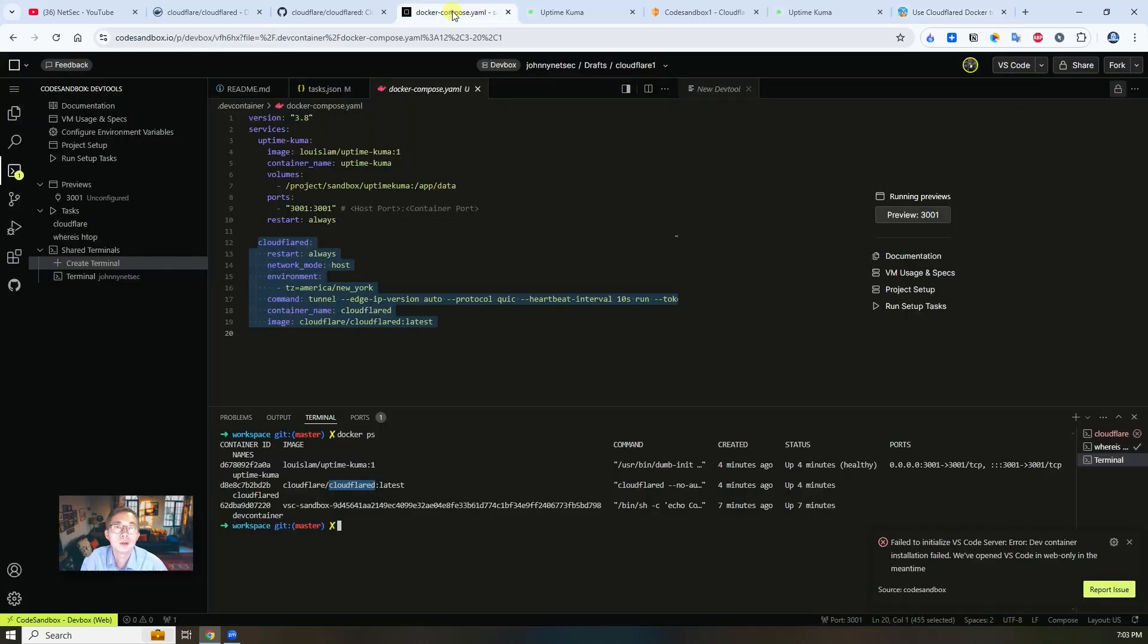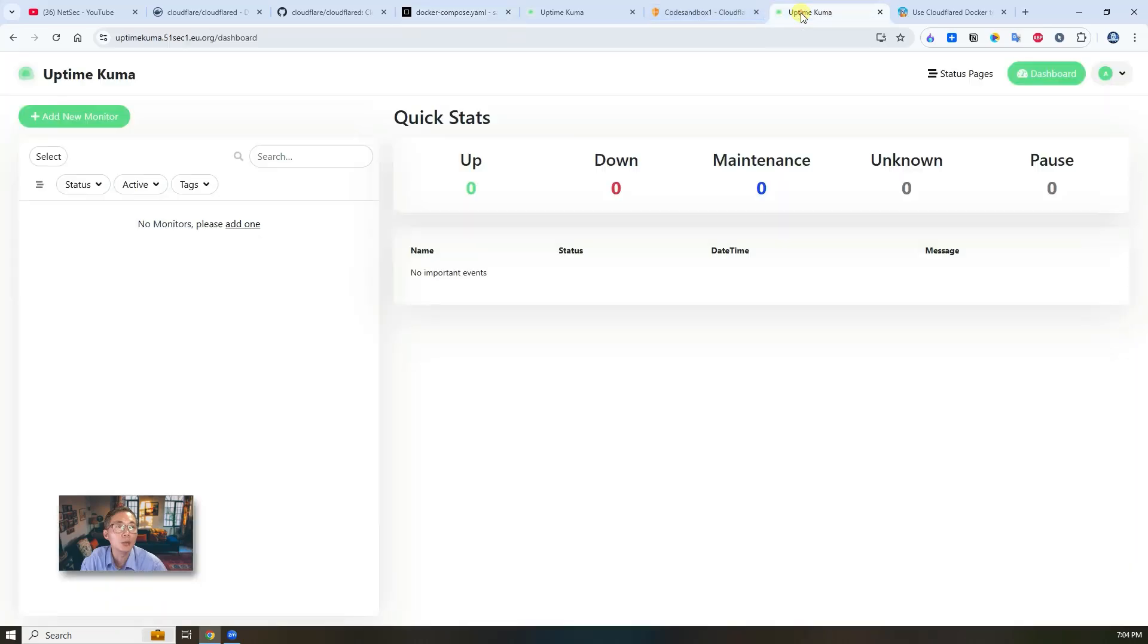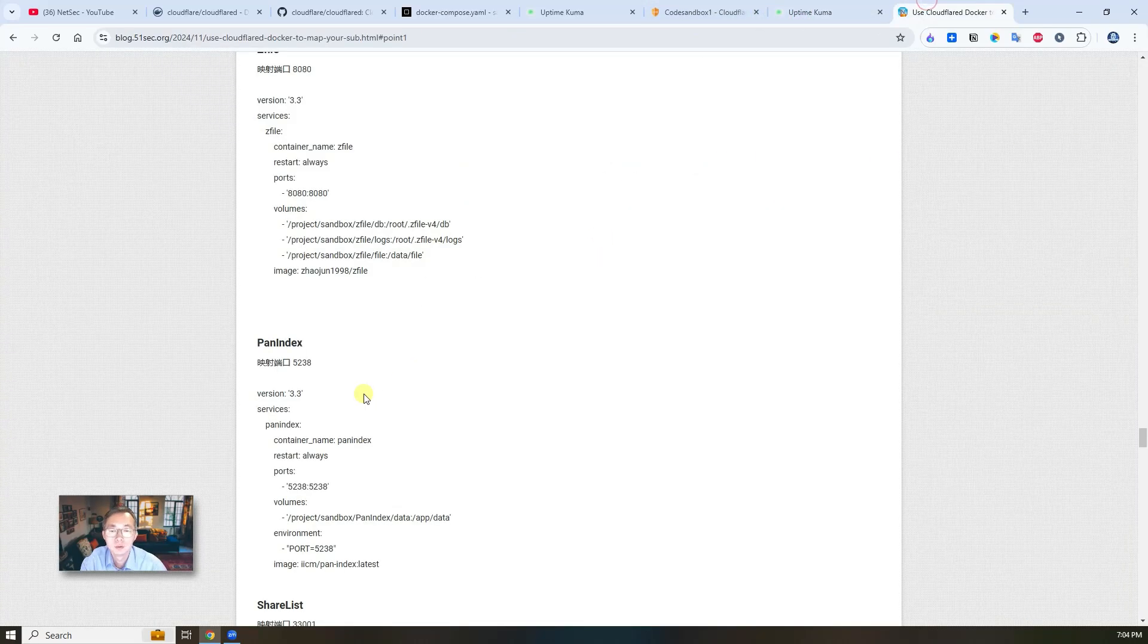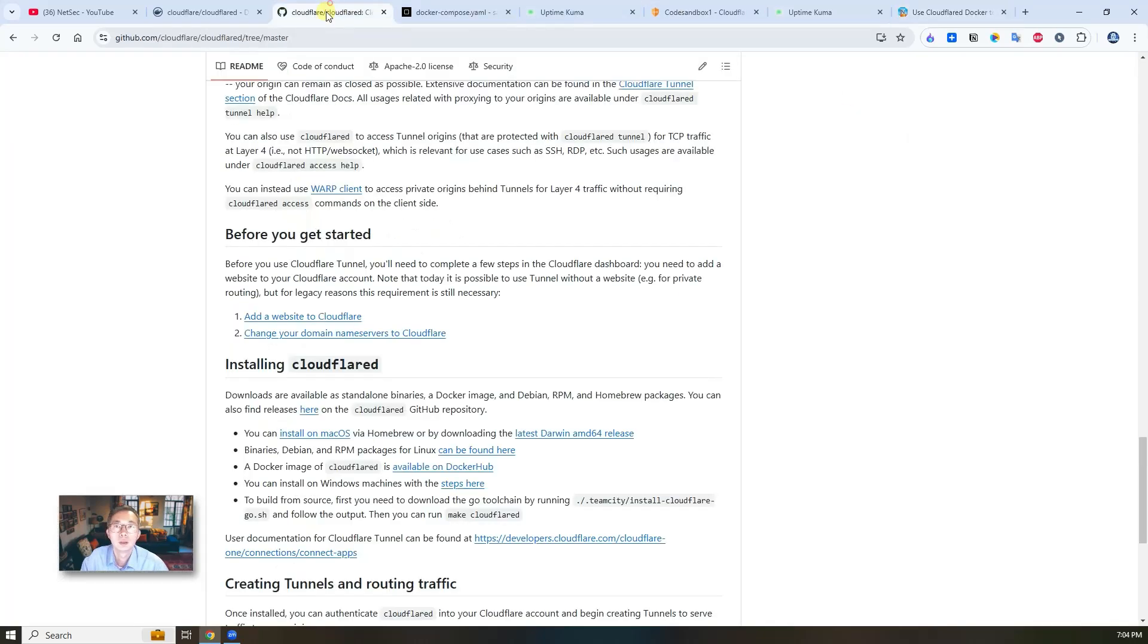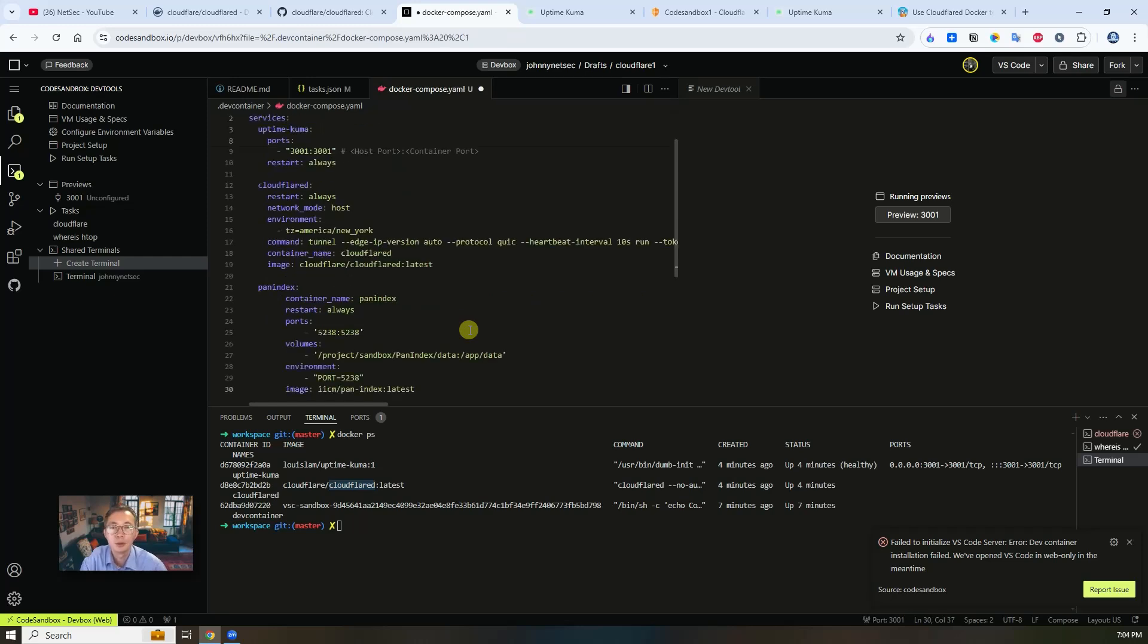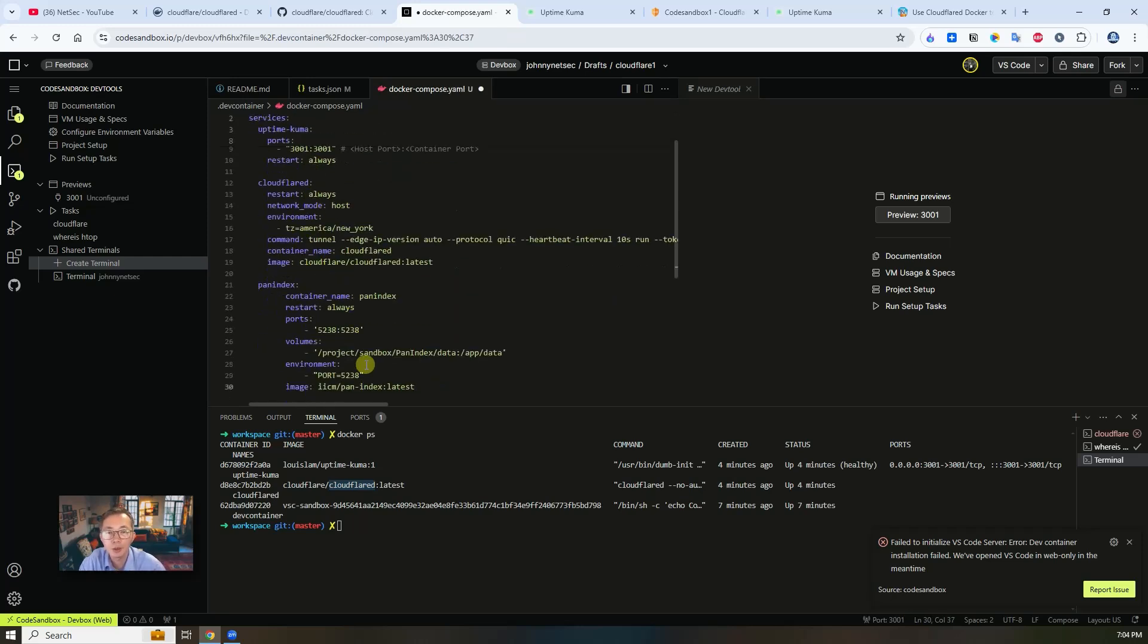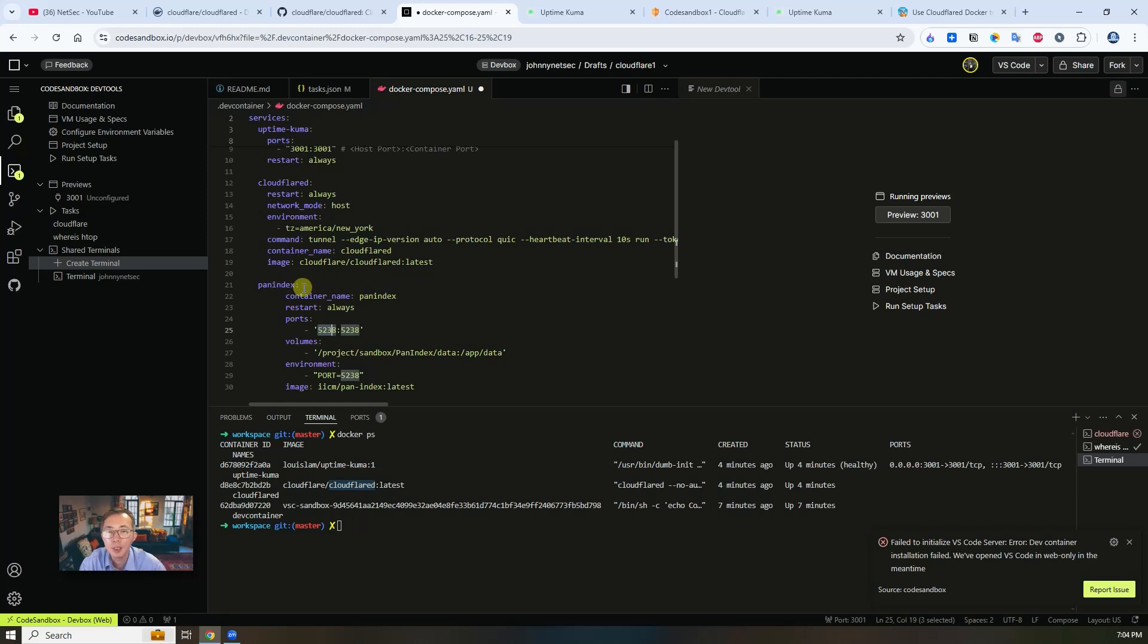So there's one thing I want to mention - Pan Index, just copy the code and you put it in here. So then you will have three different dockers running. And then you can create another hostname to point to 5238, and then can have Index web application to be accessed publicly using your own domain.